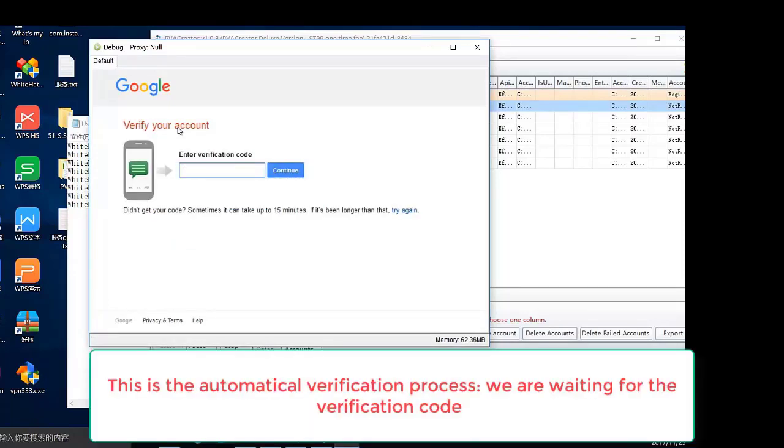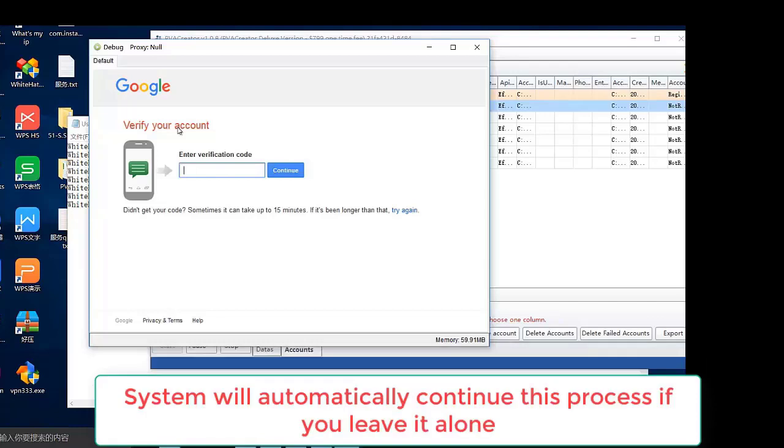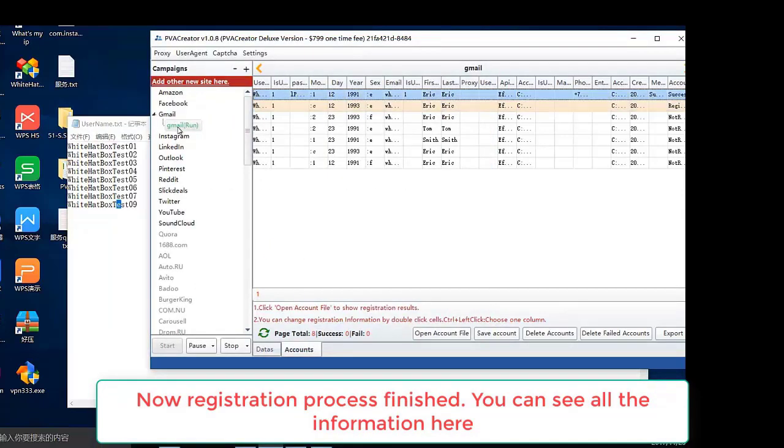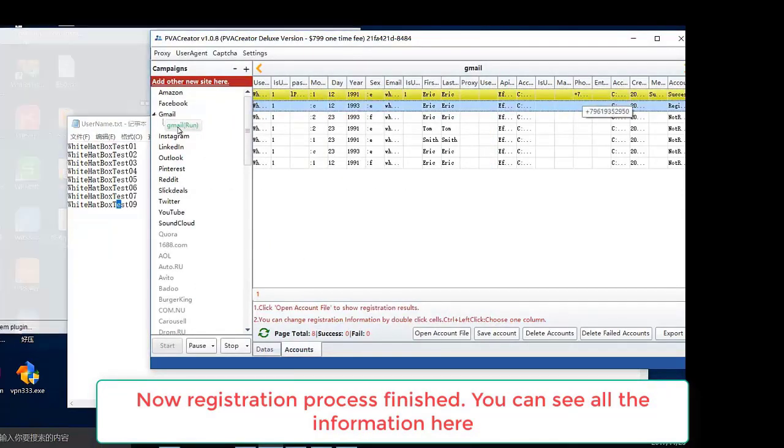This is the automatic verification process. We are waiting for the verification code. The system will automatically continue this process if you leave it alone. Now registration process finished. You can see all the information here.